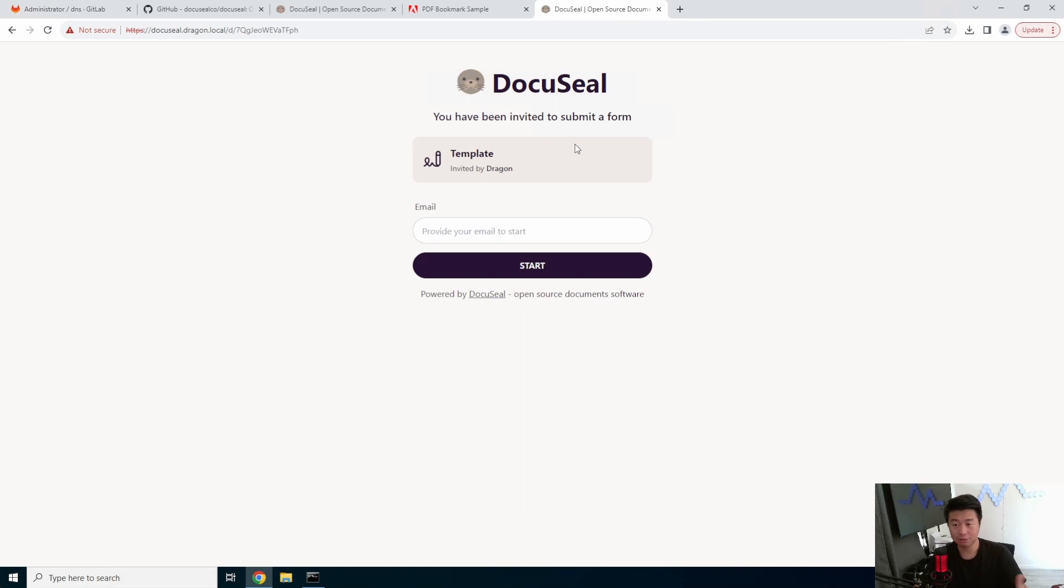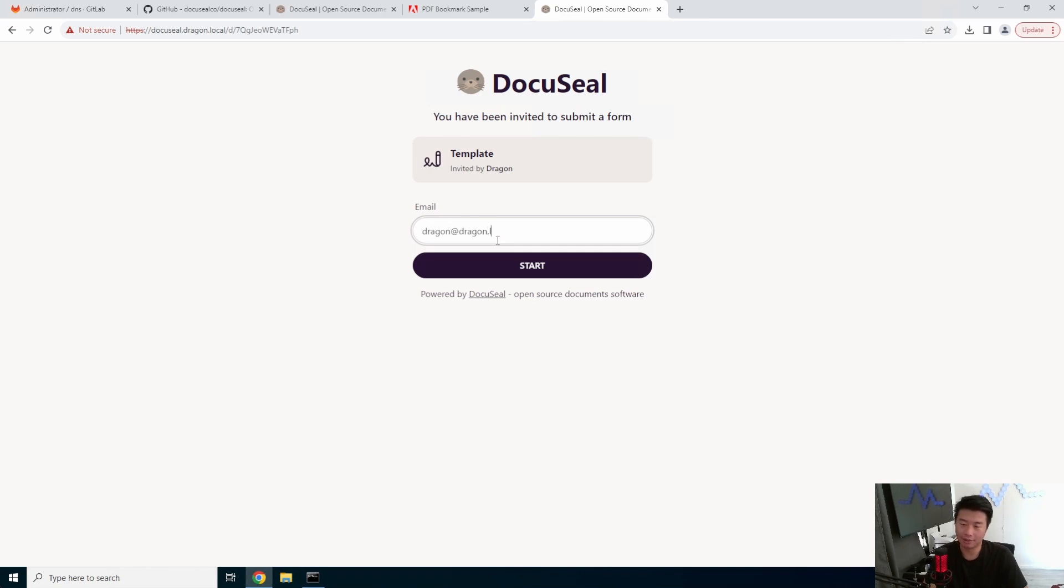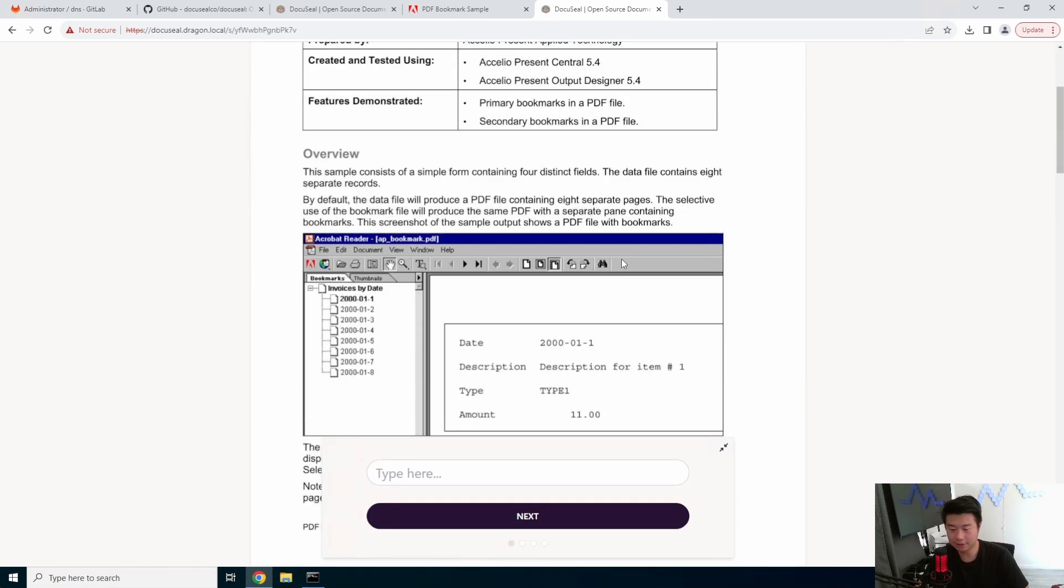But essentially you have the link, it will give you the template here. So we were invited to submit a form in the template, so we'll enter our email and you can see essentially we got the form here.